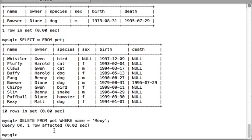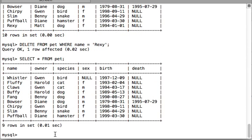After hitting enter — one row affected. It means I was able to delete one row only, and it took 0.02 seconds to execute. Let's double-check: SELECT * FROM pet. You can see the row is gone. We have successfully deleted the row using the DELETE query. That's all for this video. See you in the next one, thank you, bye!